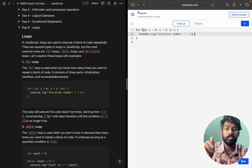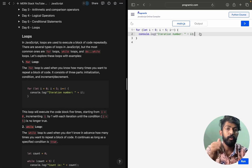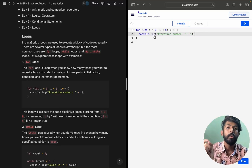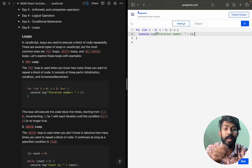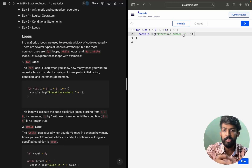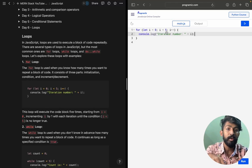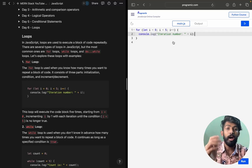So when we run this, it prints 0, 1, 2, 3, 4. What happens is: let i = 0, it comes inside the loop, prints 0 for the first time. Then i++ makes i = 1, the condition 1 < 5 is true, so it executes again. Then i++ becomes 2, 3, 4. When i++ becomes 5, the condition 5 < 5 fails.